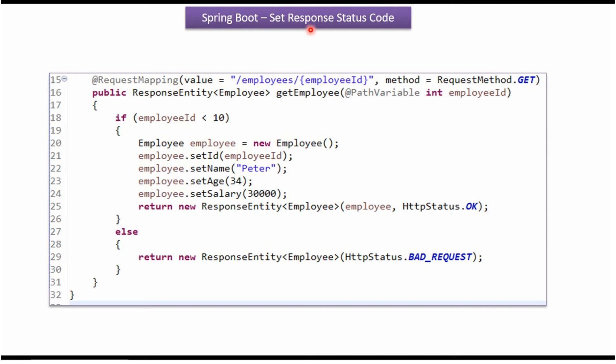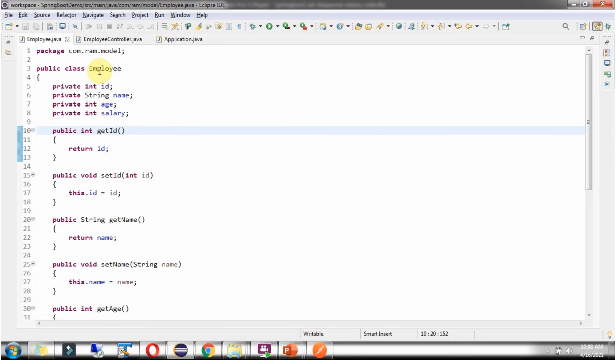In this video tutorial, I will explain how to set response status code in Spring Boot RESTful web service. Here I have defined the class Employee, which has four properties.